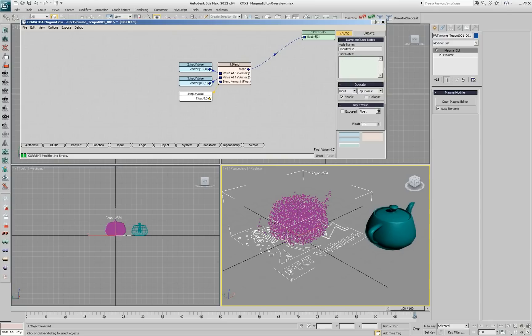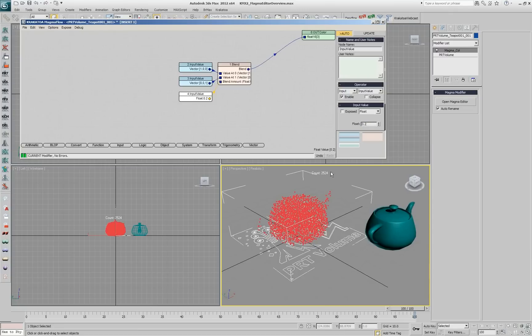And when I'm at 0.5, I'm getting a 50-50 mixture. But if I go down to 0.2, for example, I get more red. I get like 1-5th blue and 4-5ths red.